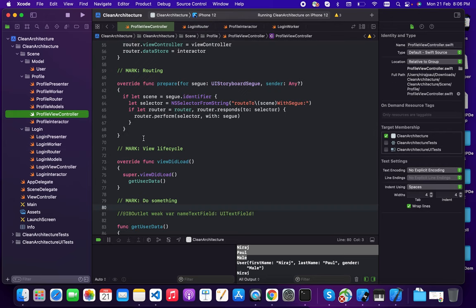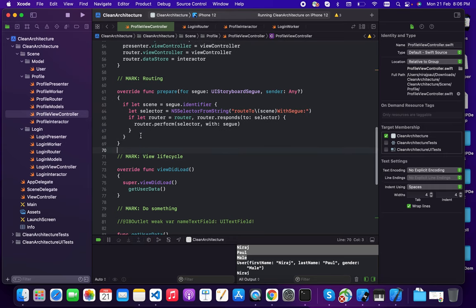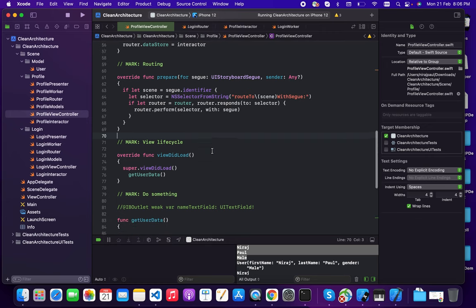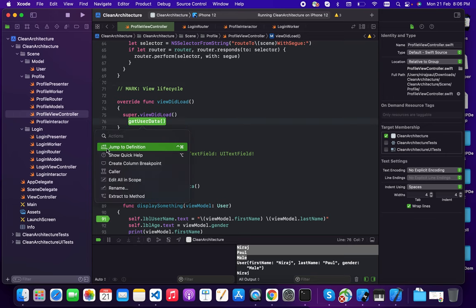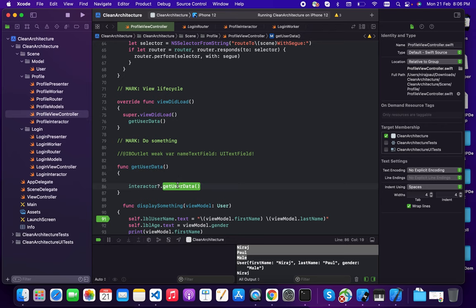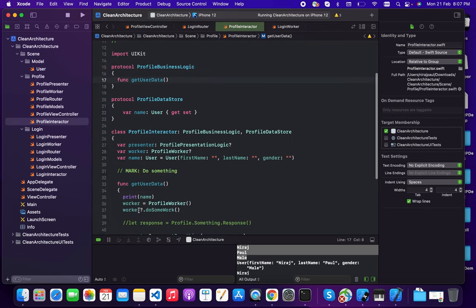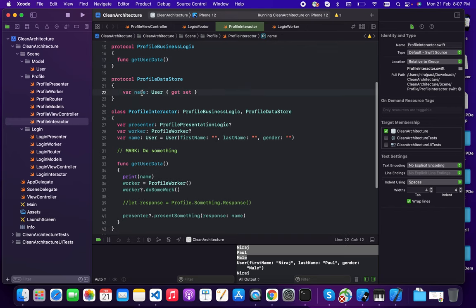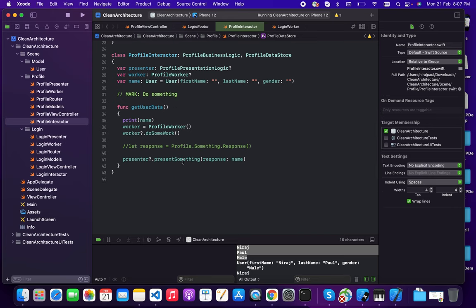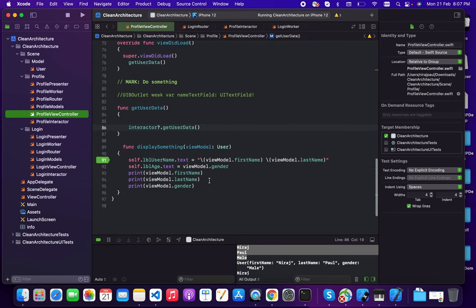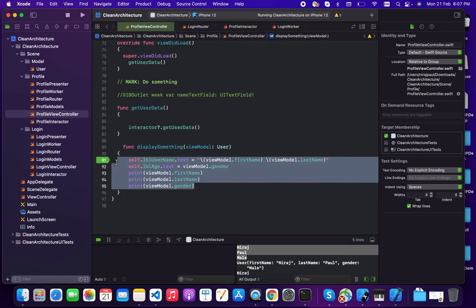In the profile view controller, we do not directly access data. Instead, we get data from the interactor by calling a getUserData function. This calls the interactor, which gets the user data from the profile data store and passes it to the presenter. The presenter then passes it to the view controller, where we load and display the data.